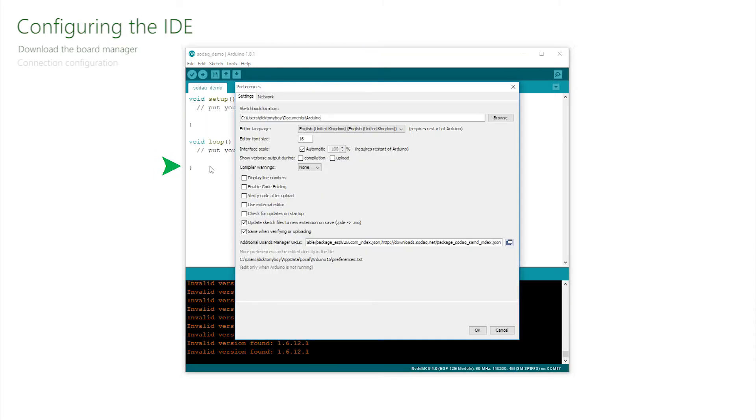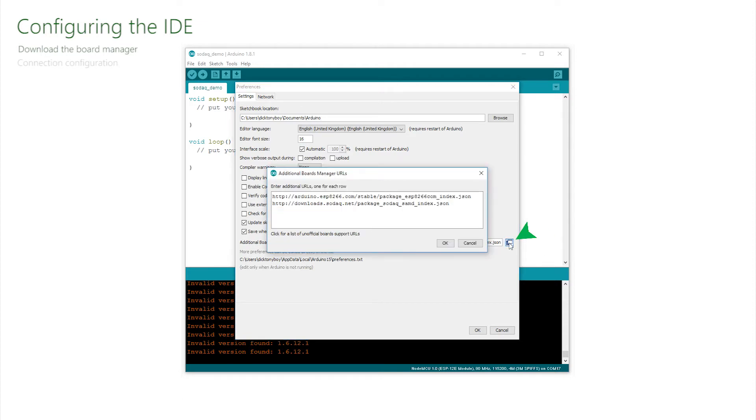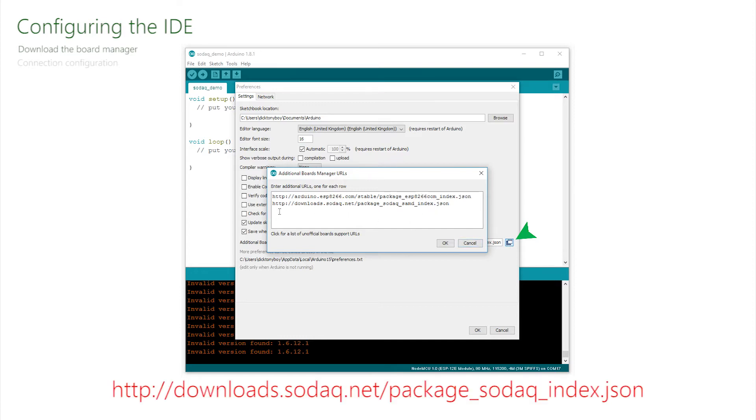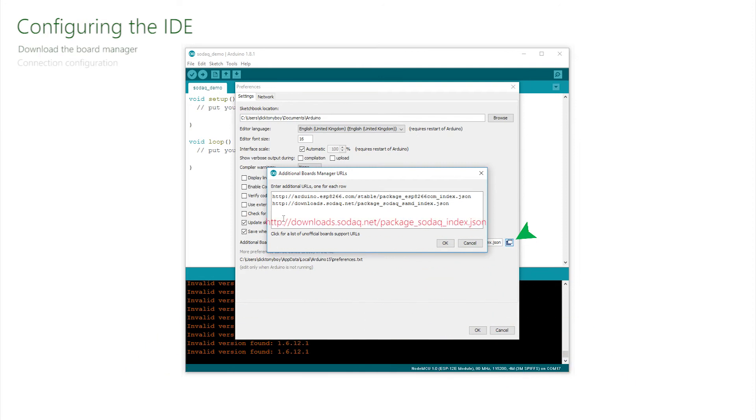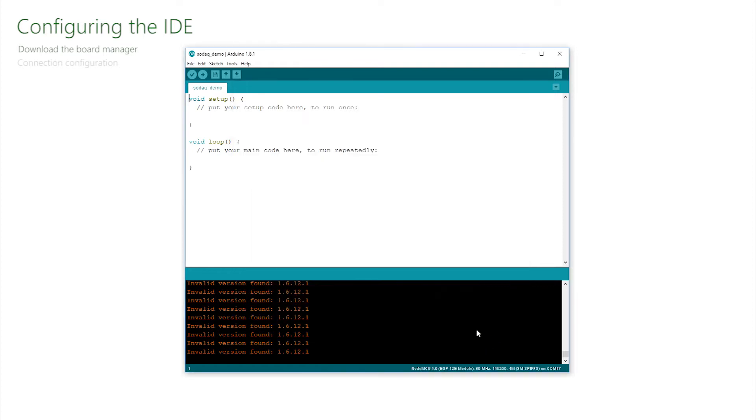At the base here is a link to additional board managers. If you have a clean installation this is probably empty. If you have added other additional boards to the system then it may already contain details. This file icon opens yet another window that allows further entries to be clearly entered, one board per line. So add this line.